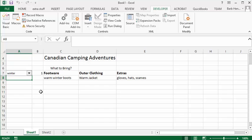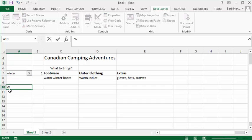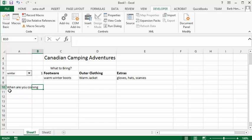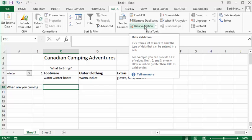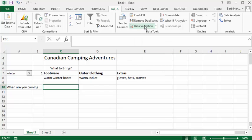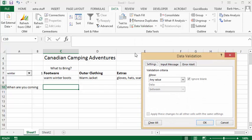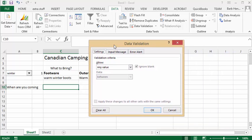Now let's say we wanted to relate it to something else. So we're going to put in here when are you coming. And then we're going to go to this cell here and then we're going to go to data and data validation.